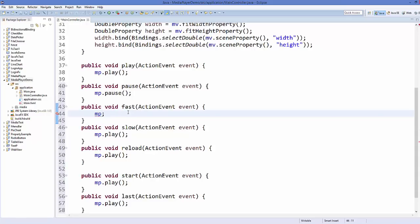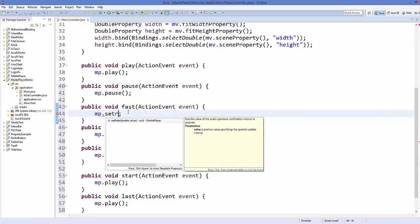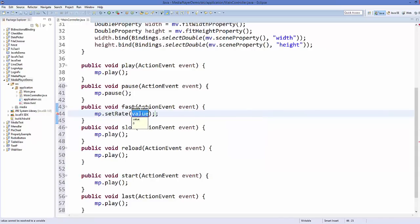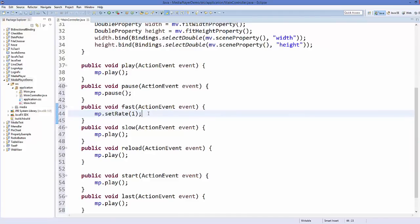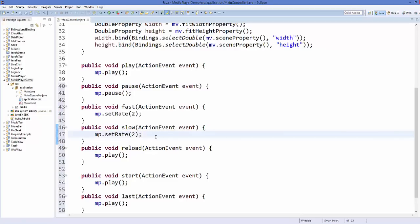To make your video run faster, call setRate() which takes a double value. A value of 1 runs at normal speed, 2 runs at double speed, and 0.5 runs at half speed. So in the fast method we set rate to 2, and in the slow method we set rate to 0.5.